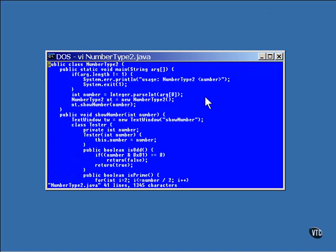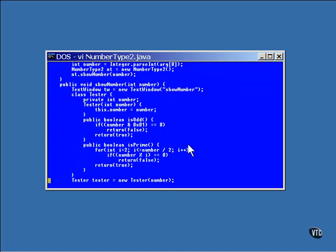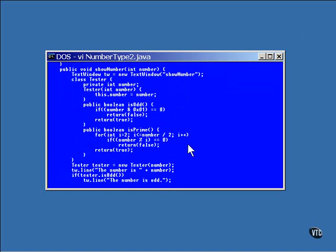Now in this version of the program, the main line is the same as it was previously. The difference is in this showNumber method.